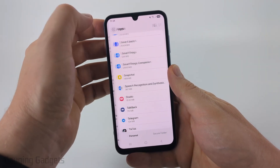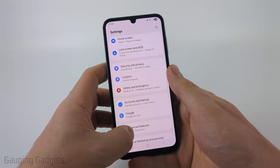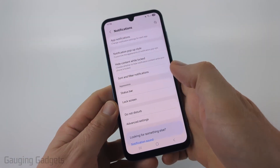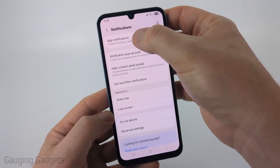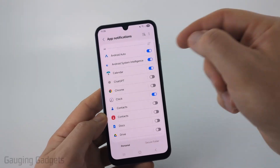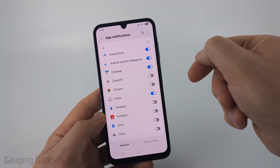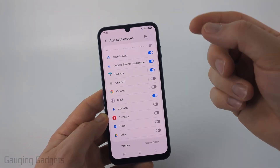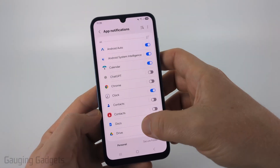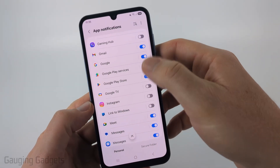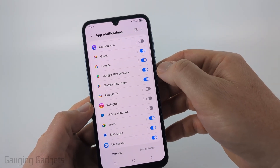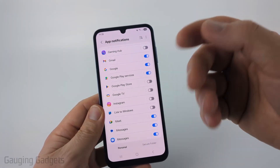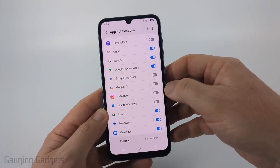Additionally, I recommend going back to the main page of Settings, scrolling up to find Notifications, then selecting App Notifications. Once in App Notifications, just scroll through this list and make sure that only apps that you want to be able to send you notifications have that ability. If you scroll down and see an app you don't want sending you notifications, go ahead and toggle that off and that app will no longer send you pop-ups on your Android phone.